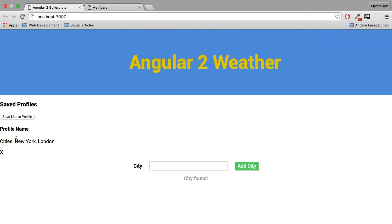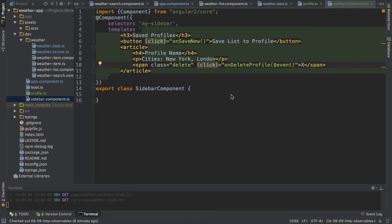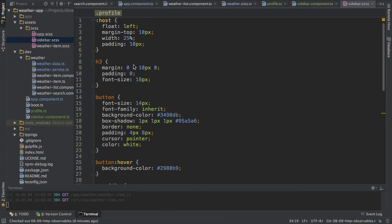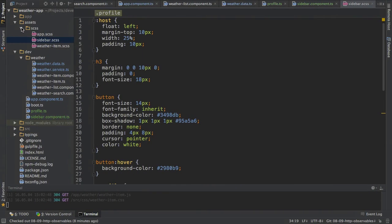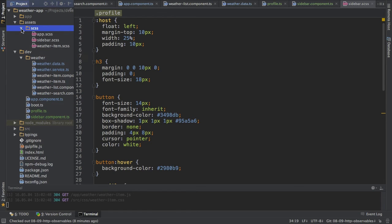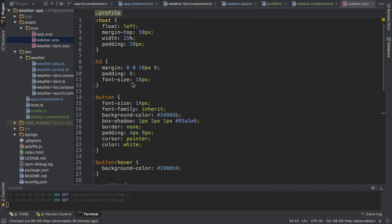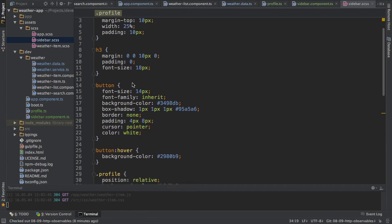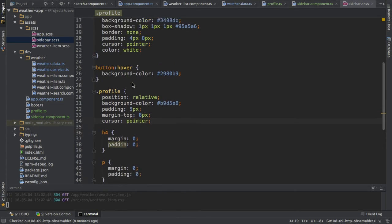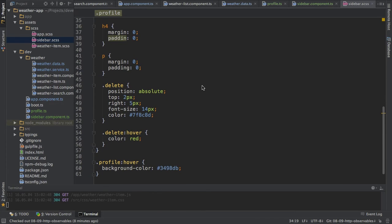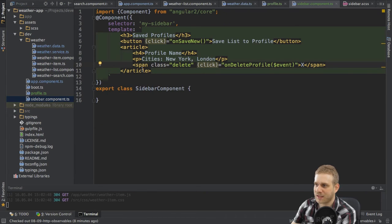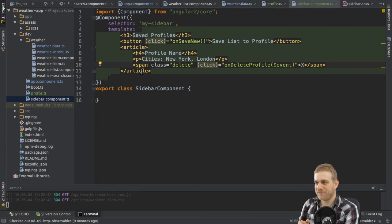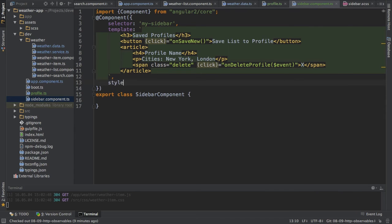Now if we reload the page, well we can see this doesn't look too pretty to be honest, so that definitely needs some styling. Now in the source code of this project, and you can find this on GitHub, I will provide this sidebar.scss file which has all the styling I need to make this look better. So you may just copy this into your project or pause the video right now and type it, whatever you prefer. But as I said, you will find it in the GitHub repository.